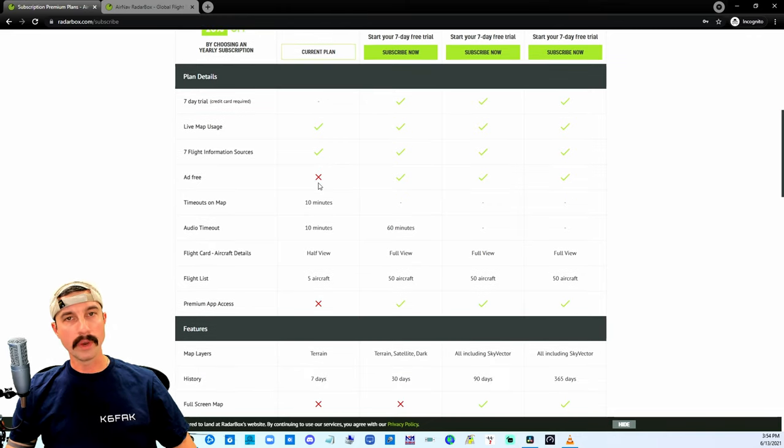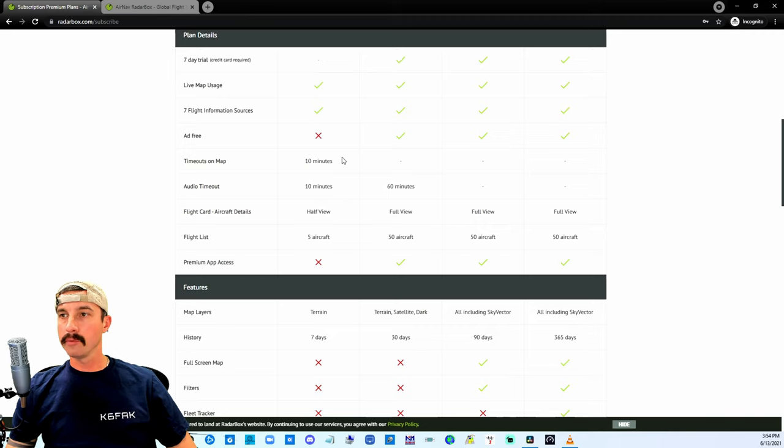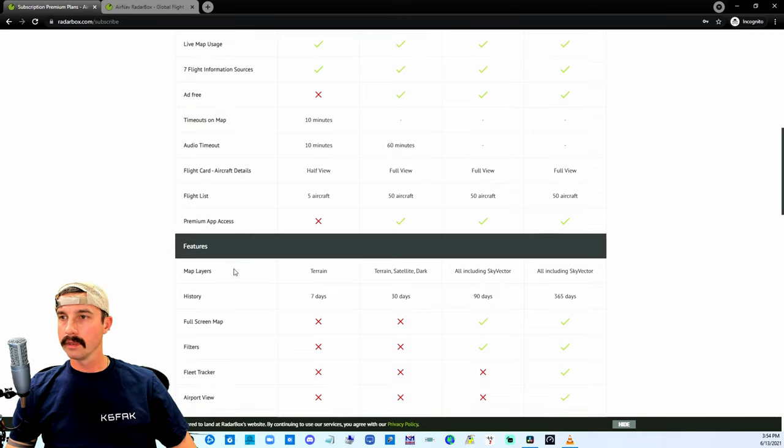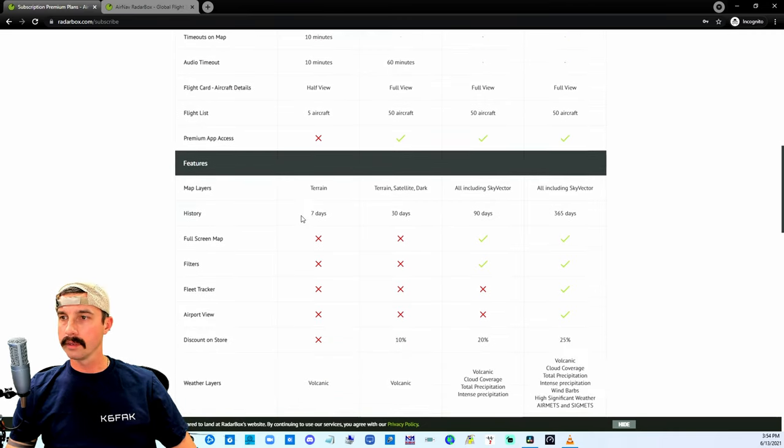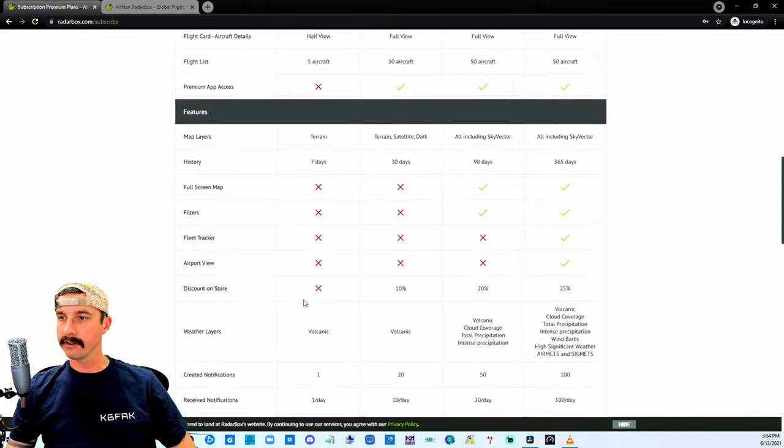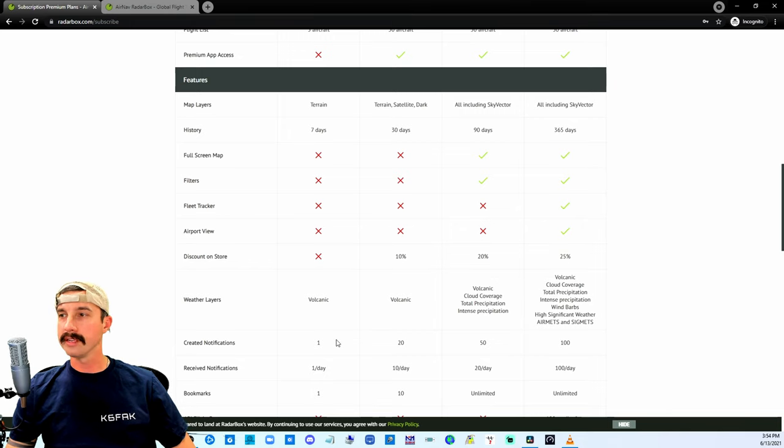You do have to see ads. Timeouts on maps are 10 minutes. Down here we have full screen filters, fleet tracker, etc., etc., not available on the free version.